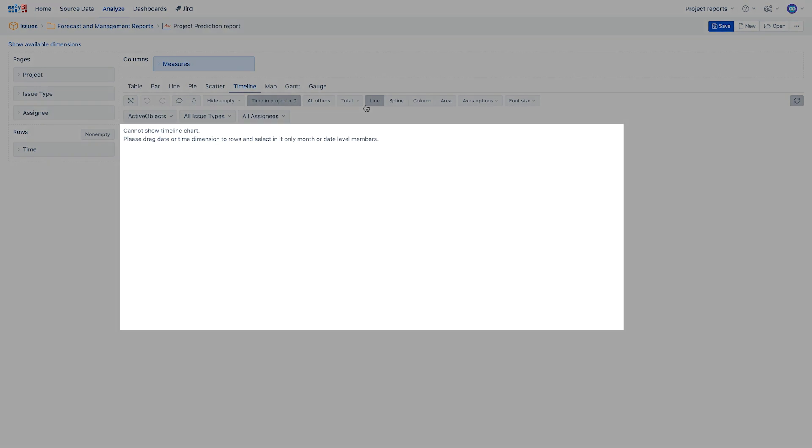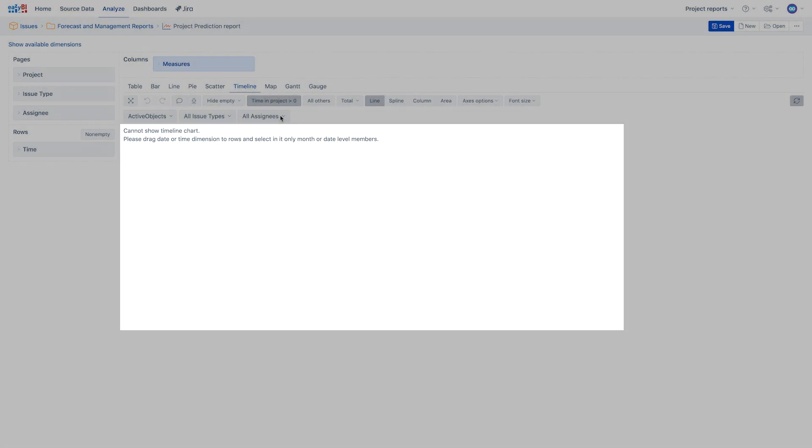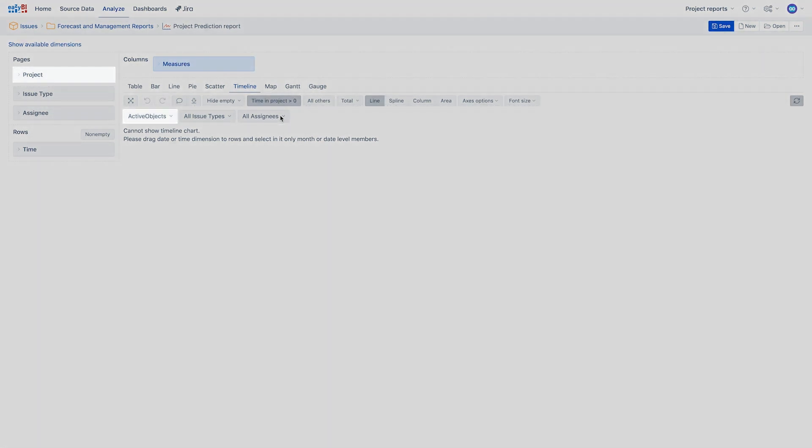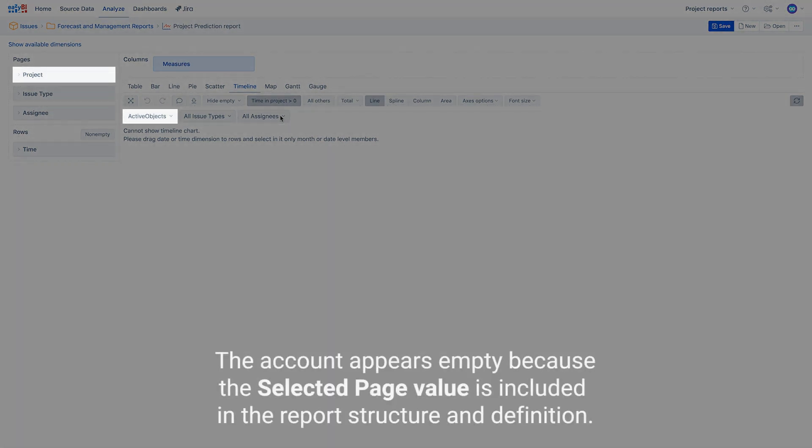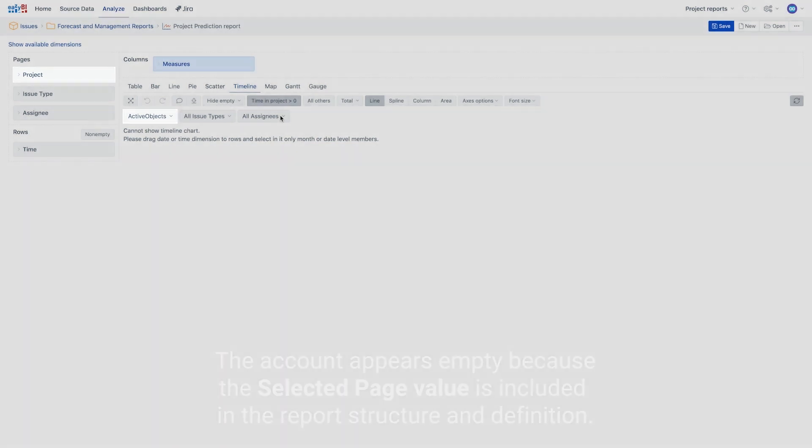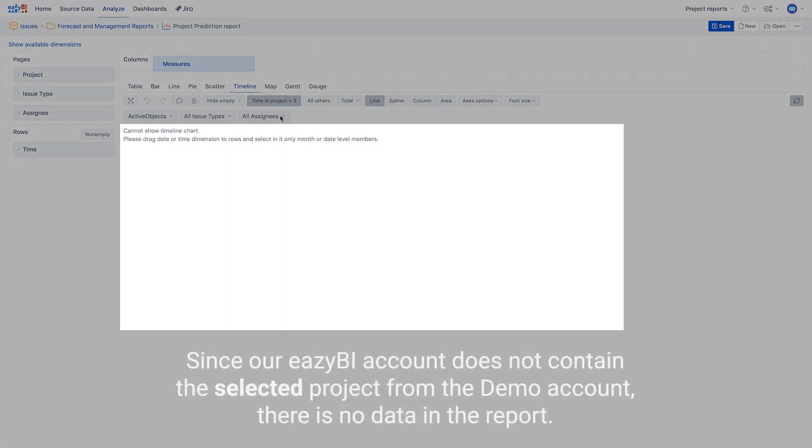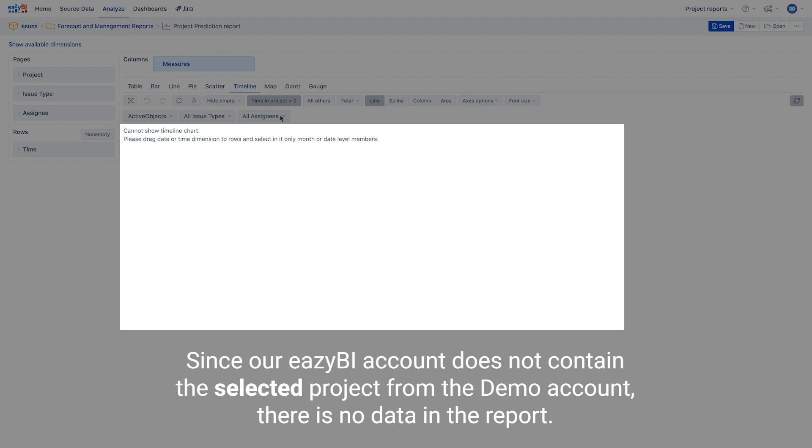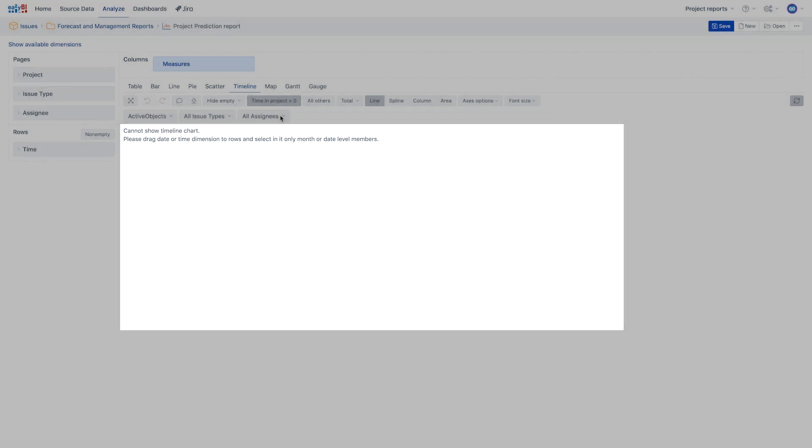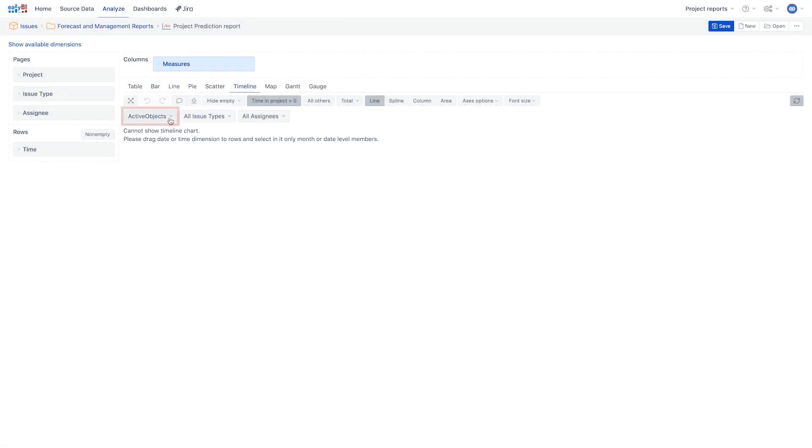Sometimes the imported report in the account appears empty. This is because the selected page value is considered to be a part of the report's structure, and thus is included in the report definition. Since our EZBI account does not contain the selected project from the demo account, there is no data for it in the report. Let's filter the report by the project we have.